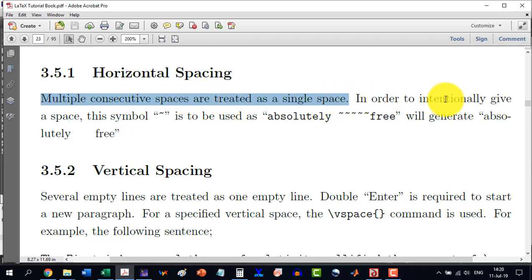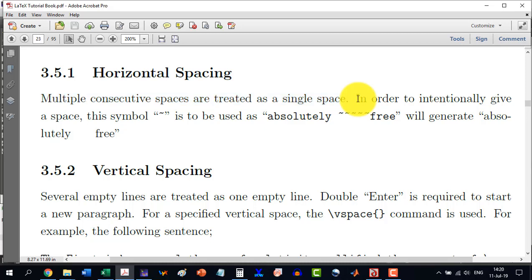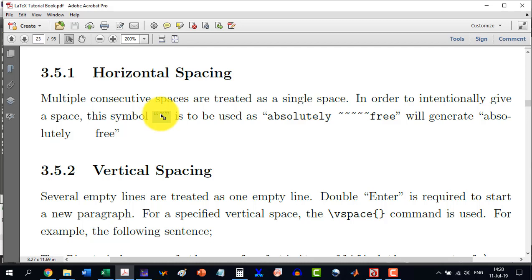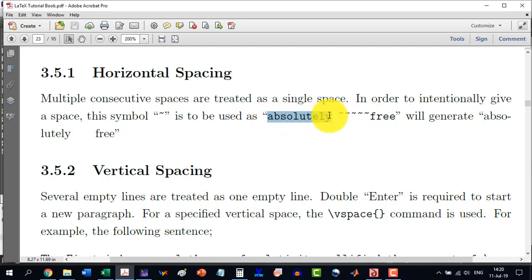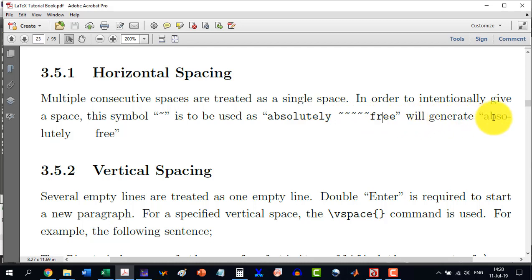But if this thing is required for our writing, so we can do this thing. The intentional spacing can be done by pressing this tilde symbol. It is to be used like, for example, we write absolutely and then free with more space. It will generate absolutely free like this.